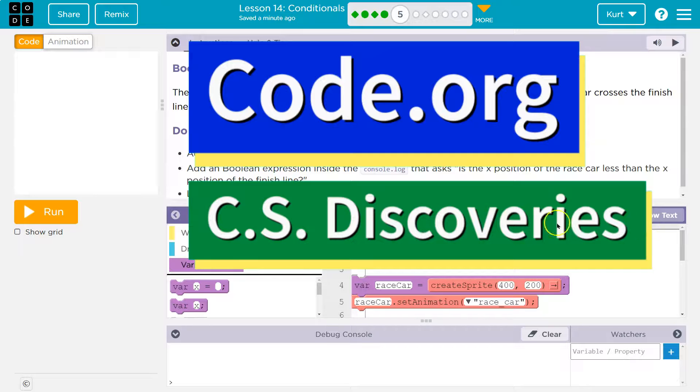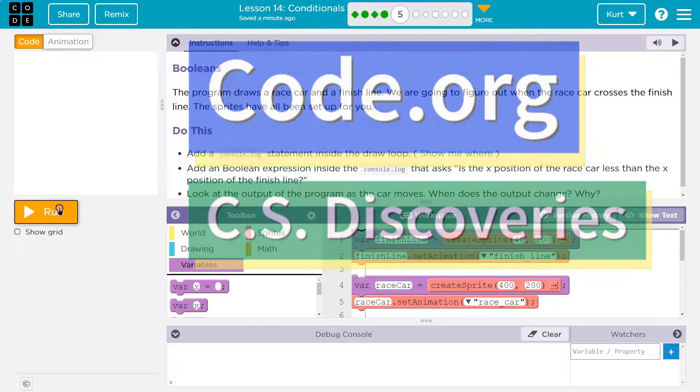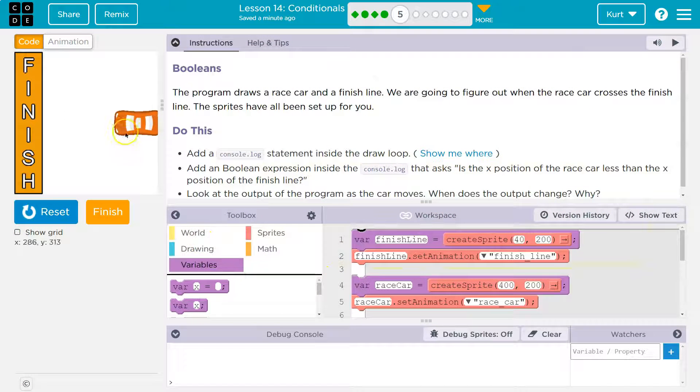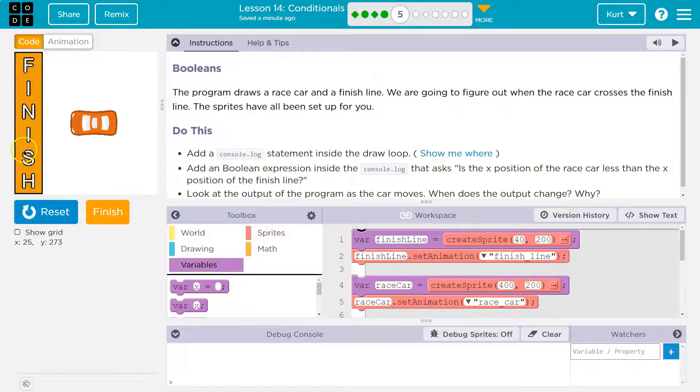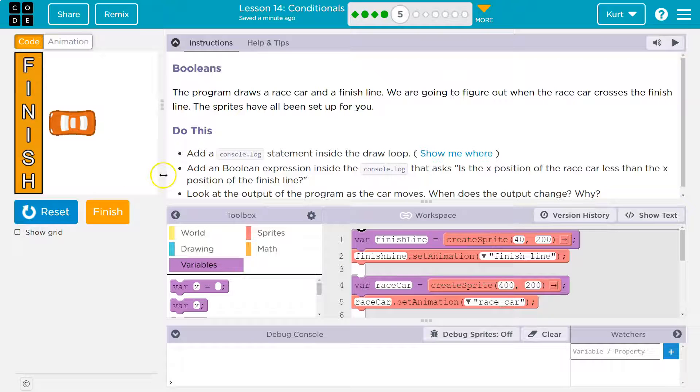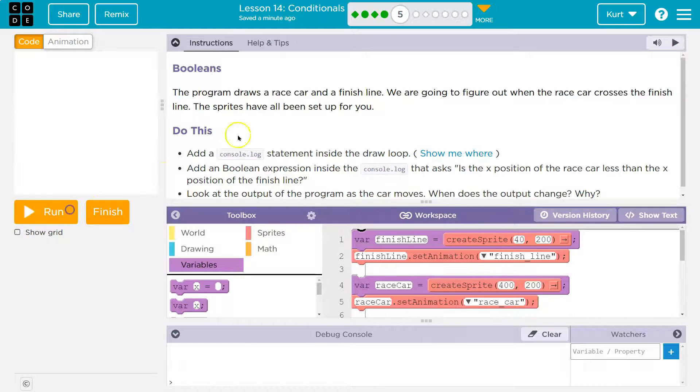This is code.org. Let's see what we're doing. I'm going to hit run. We have code over here. A car, a finish line.